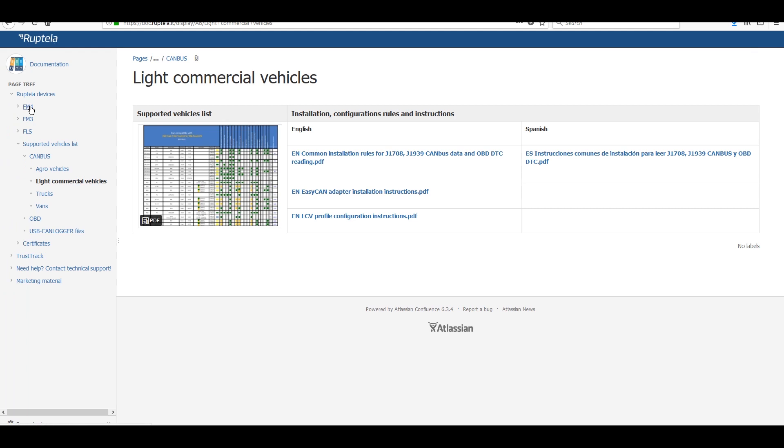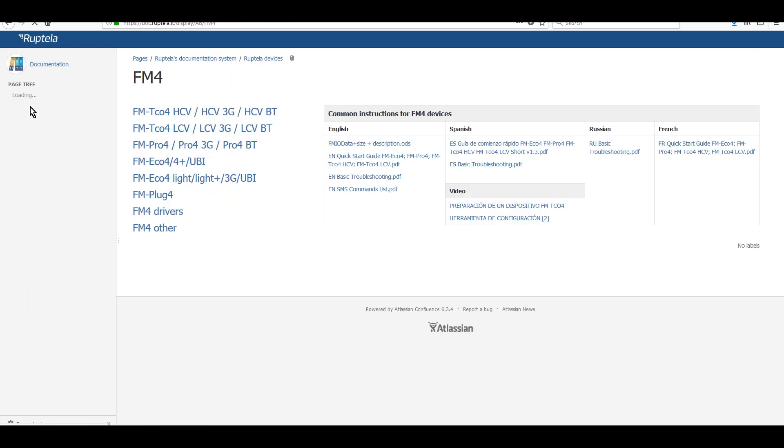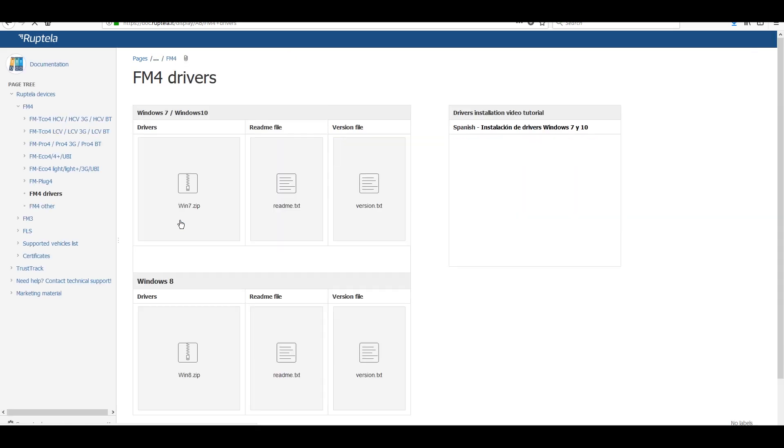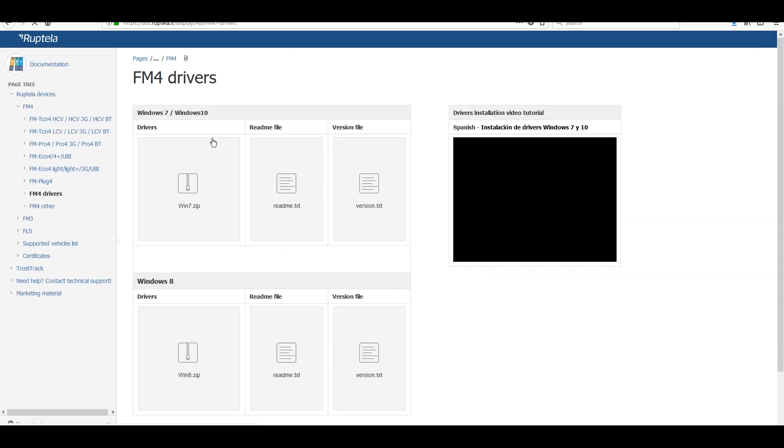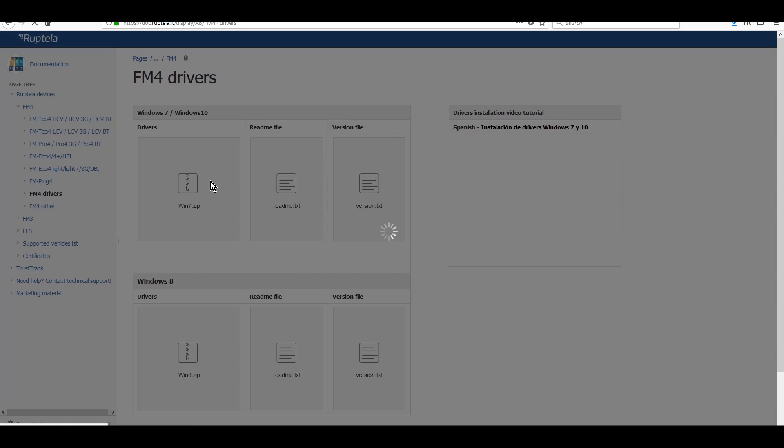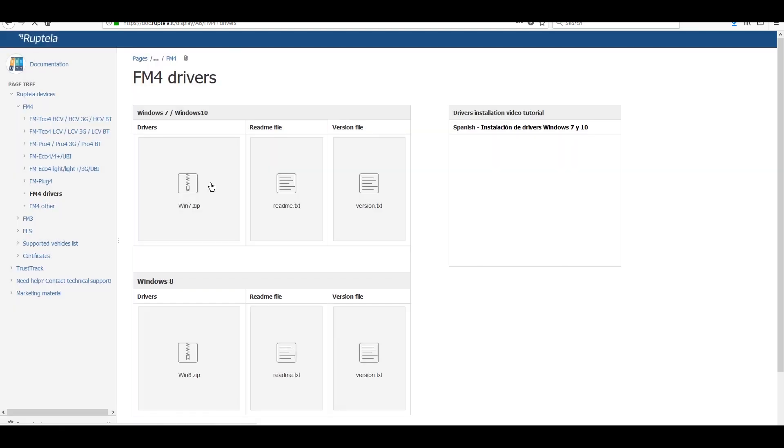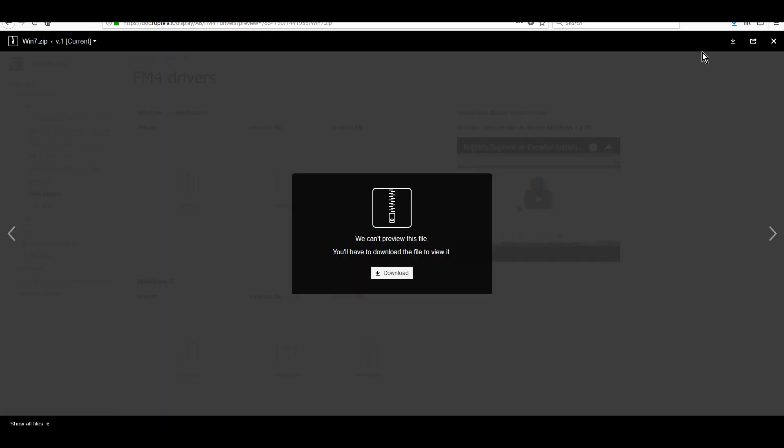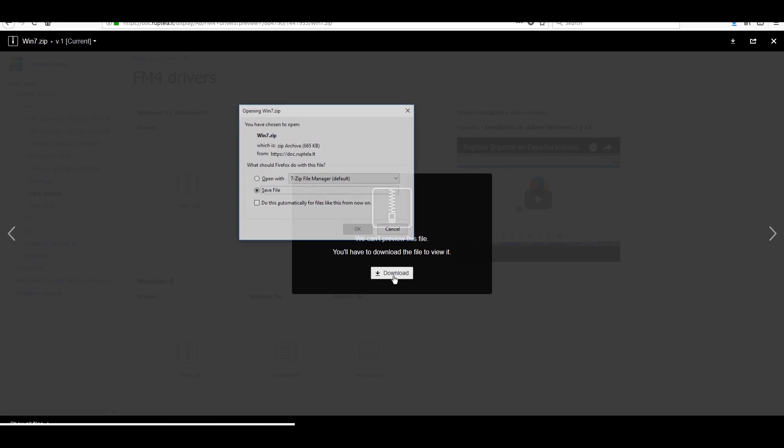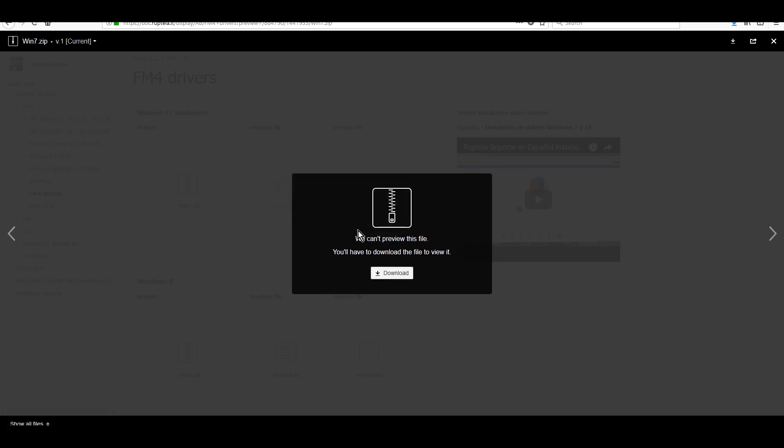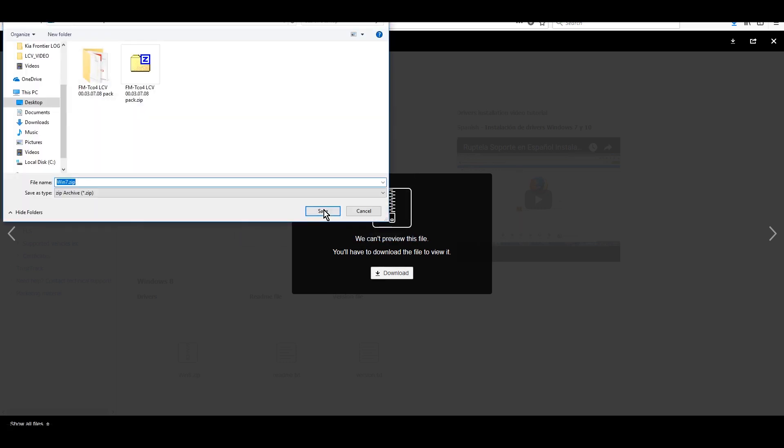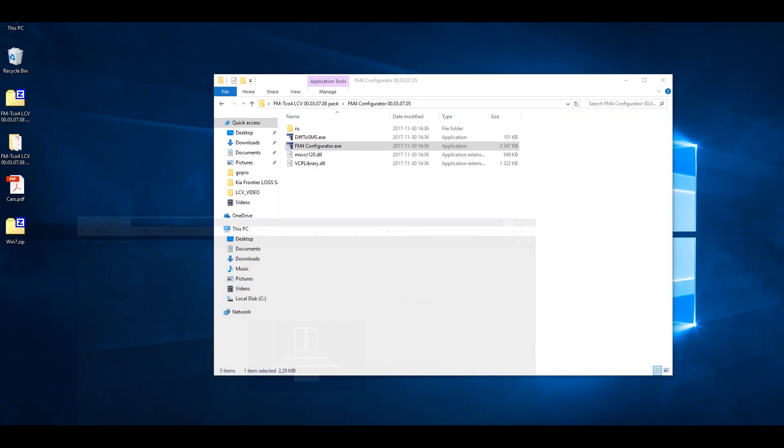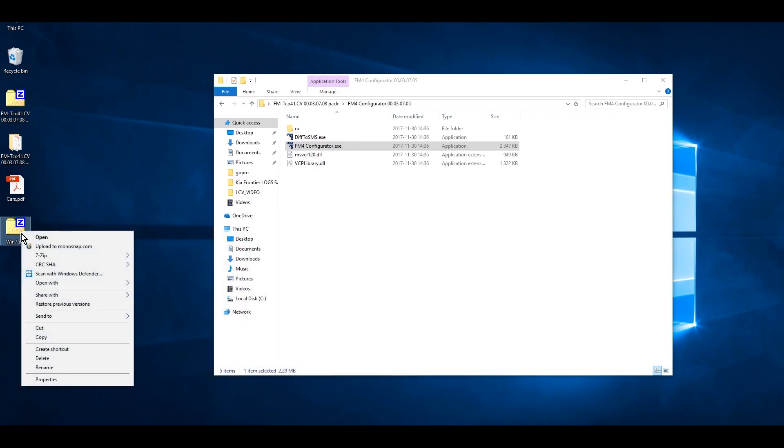Before the device configuration, you need to download its driver and install it. Download the driver file, unzip it and run Installer according to your operating system, either 32 or 64 bits.